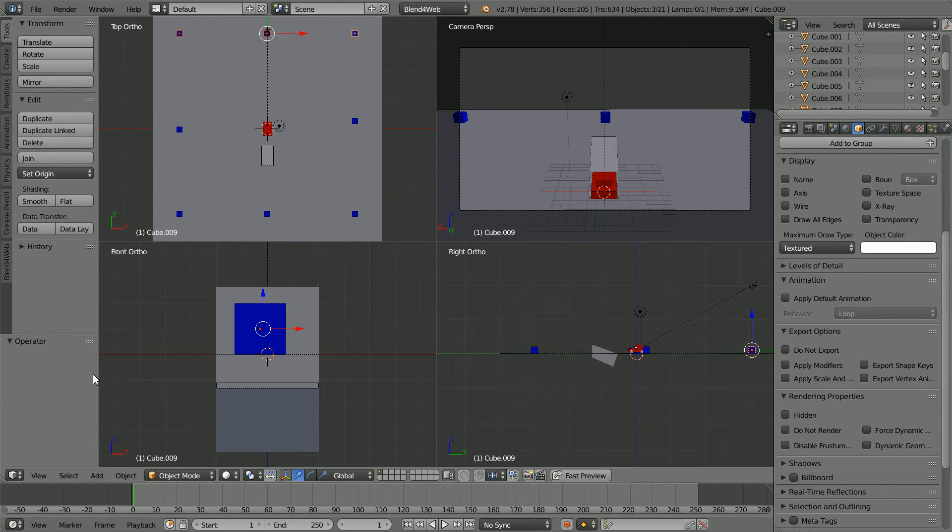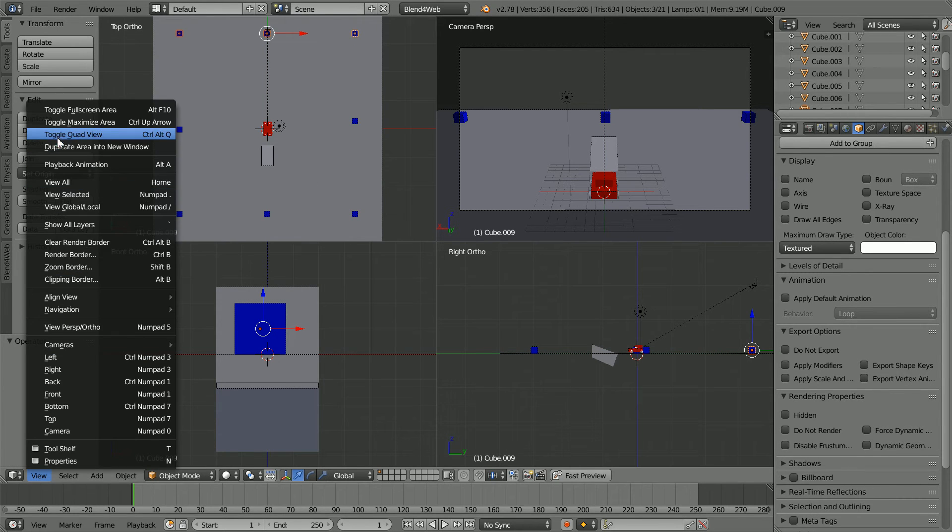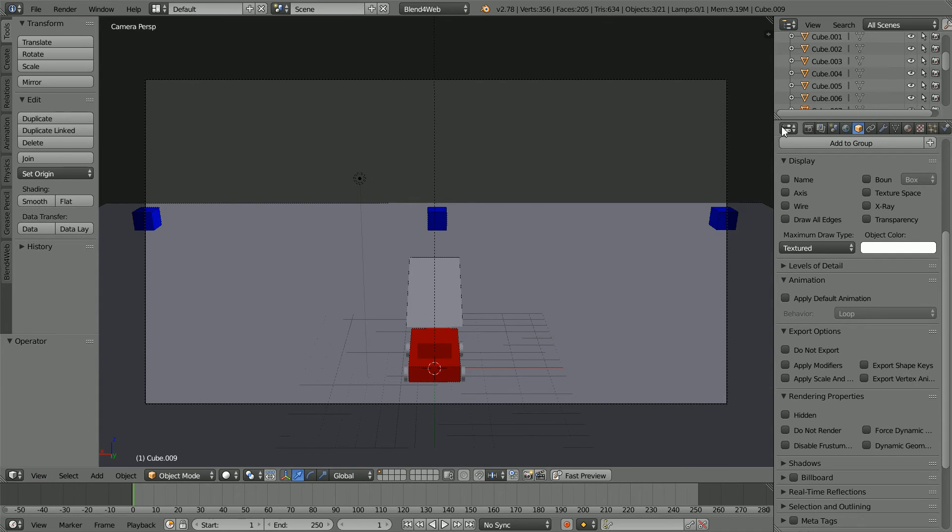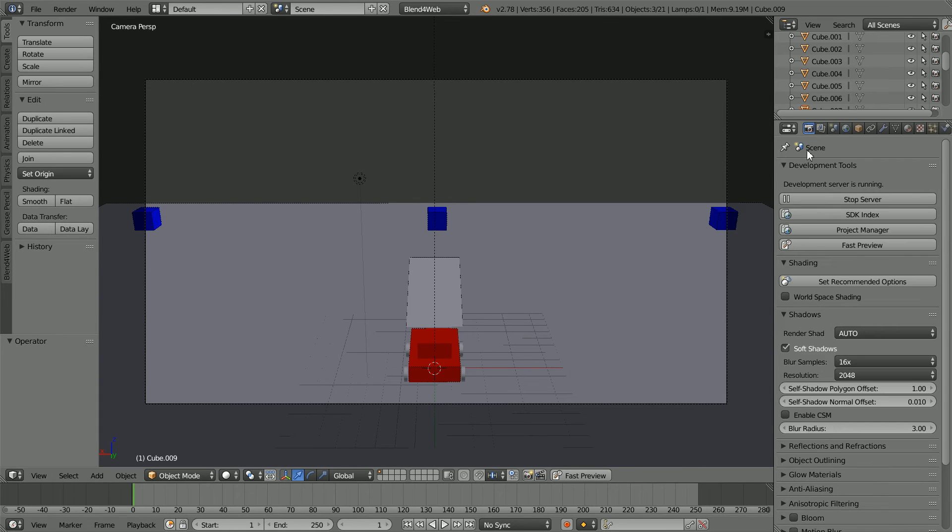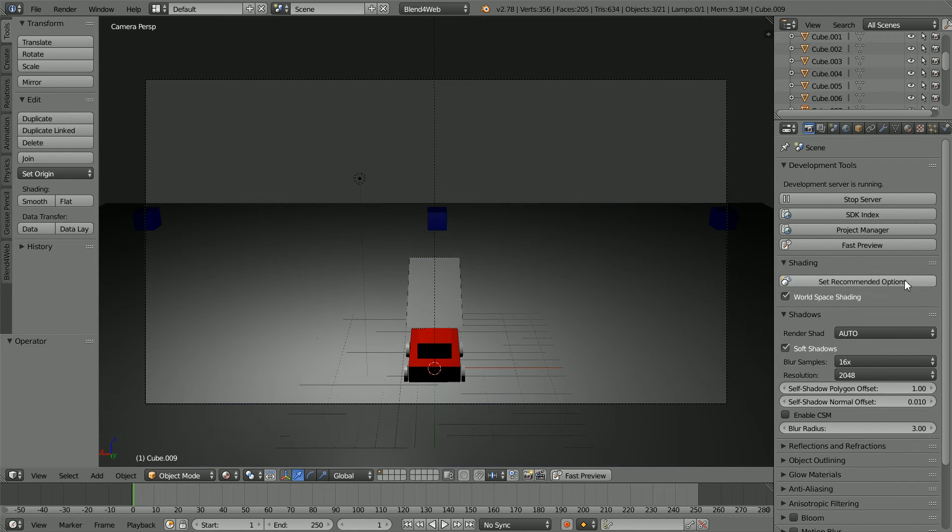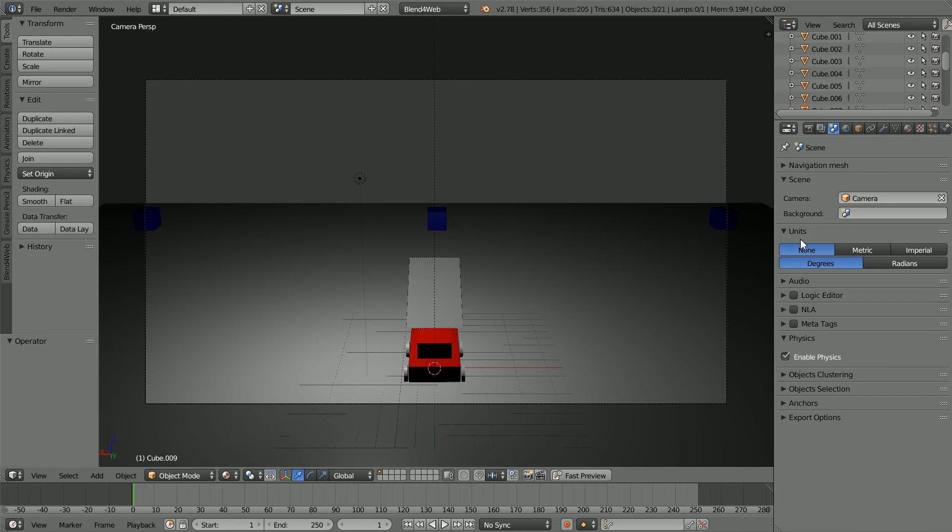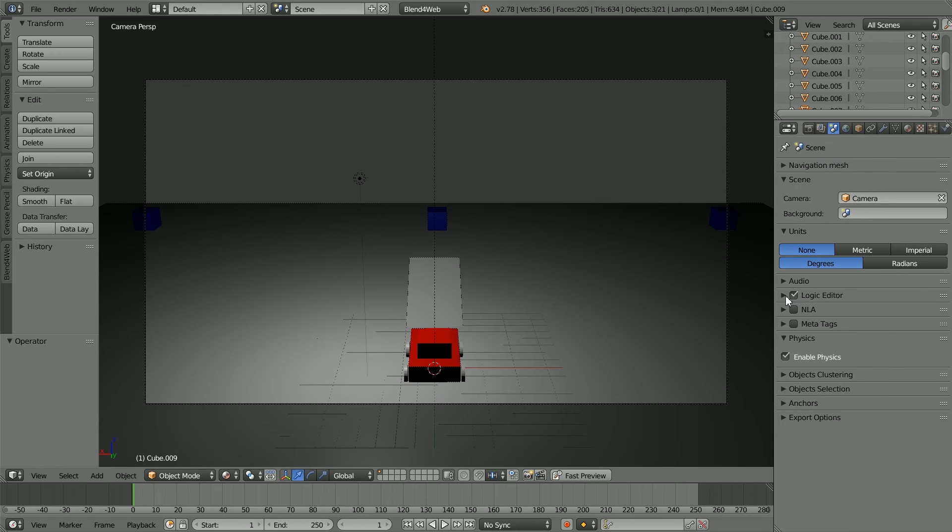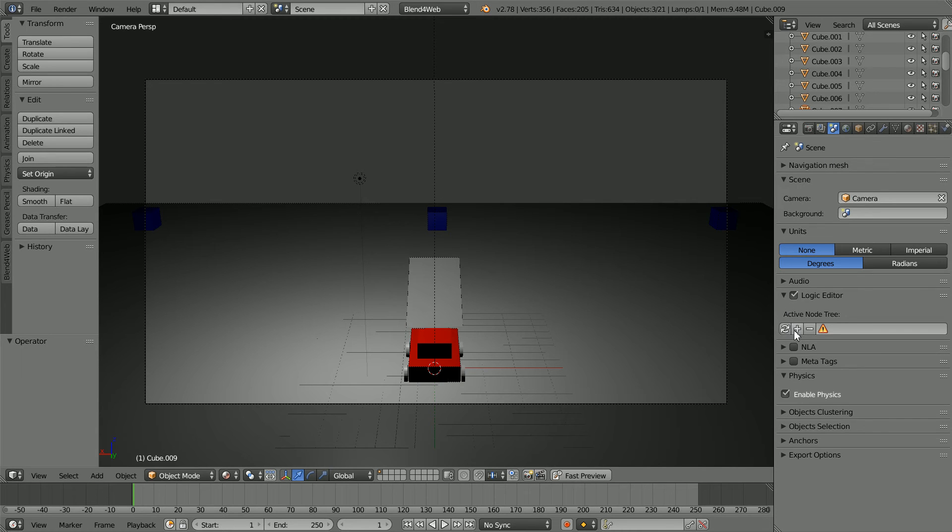In the view menu, toggle out of quad view. In the render options, set recommended options. Click the scene properties button, click logic editor, click the plus to add a new logic node tree.